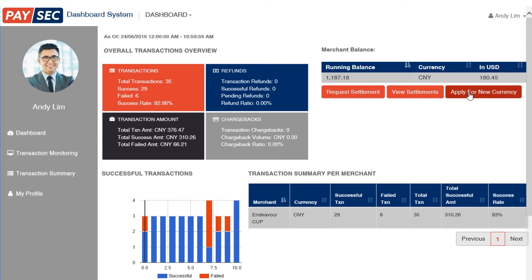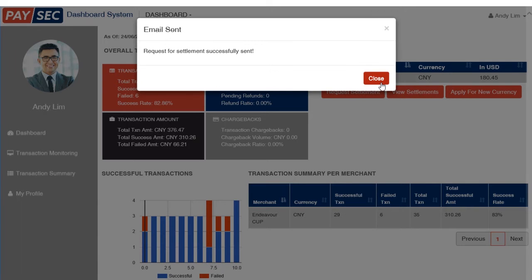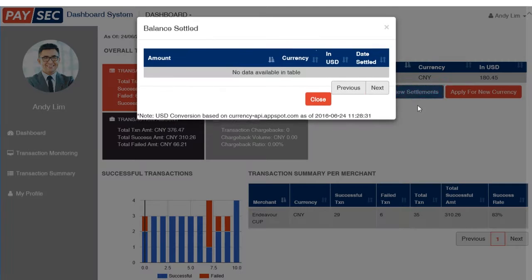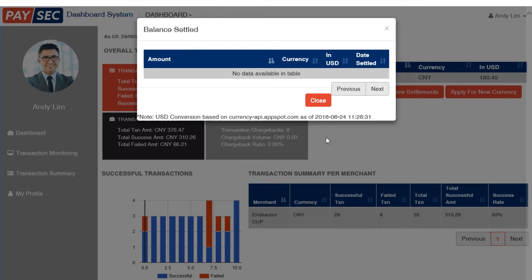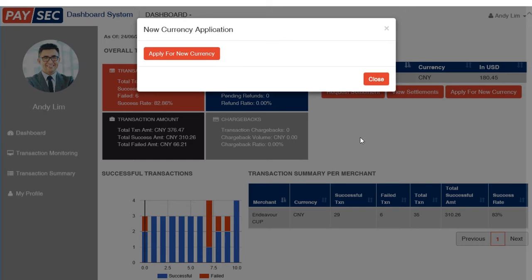Some very useful action buttons for you. The Request Settlement button — once you click it, our payments team will receive a notification of your request. The View Settlements button gives you the list of all settled balances; once you click it, you'll see all the settlements that have been processed. The Apply for New Currency button allows you to add a new processing currency in just one click.